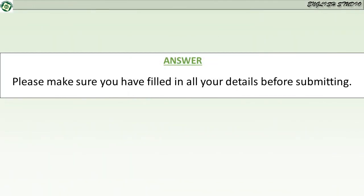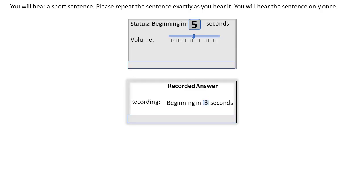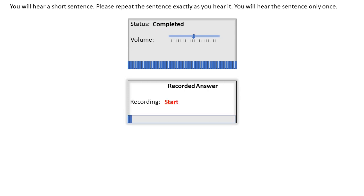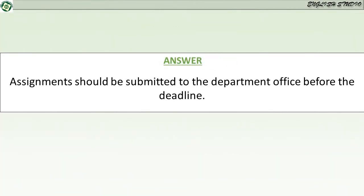Please make sure you have filled in all your details before submitting. Assignments should be submitted to the department office before the deadline.